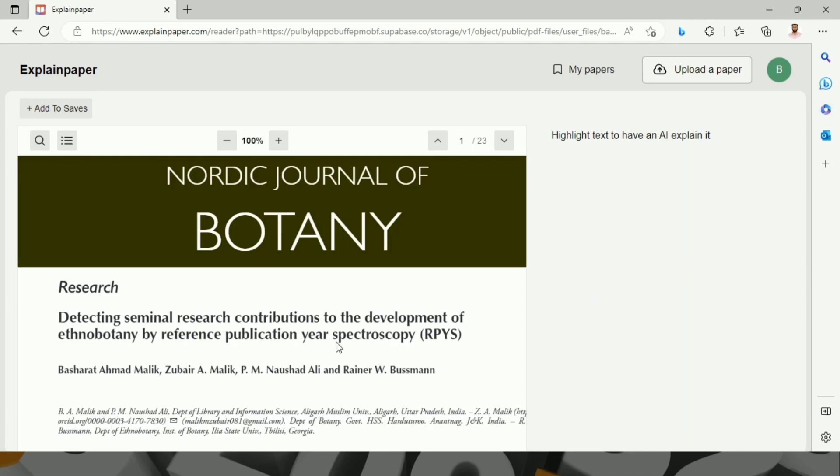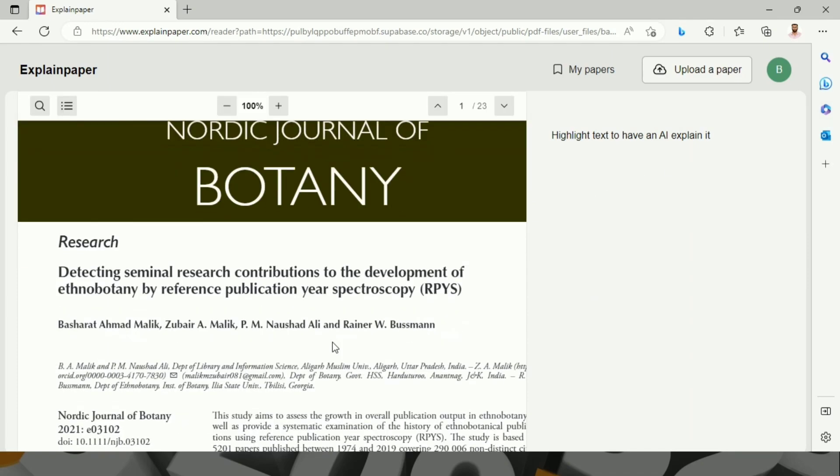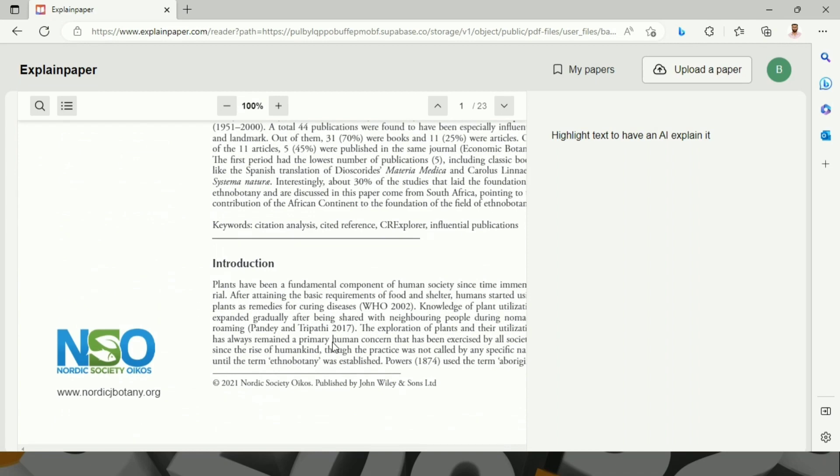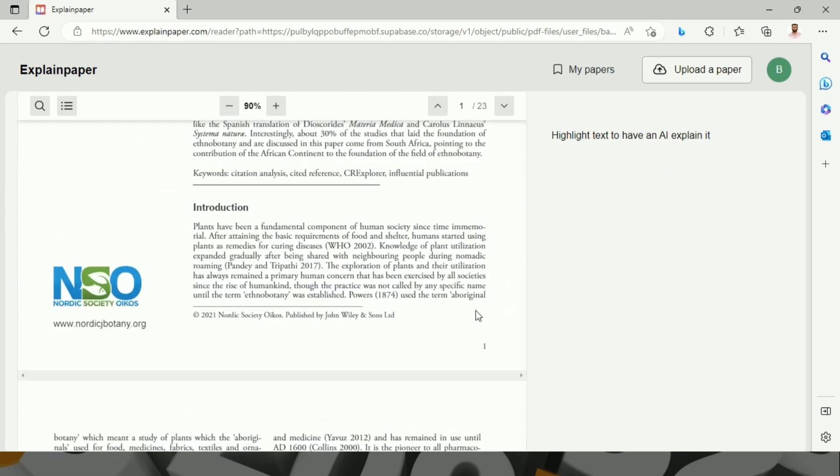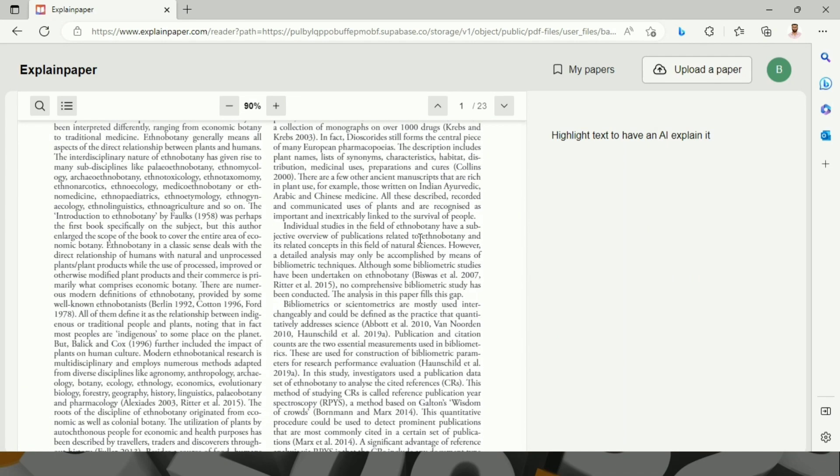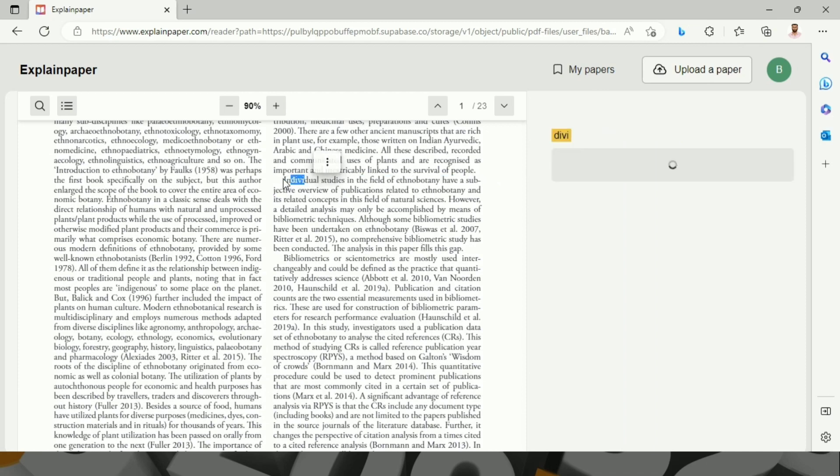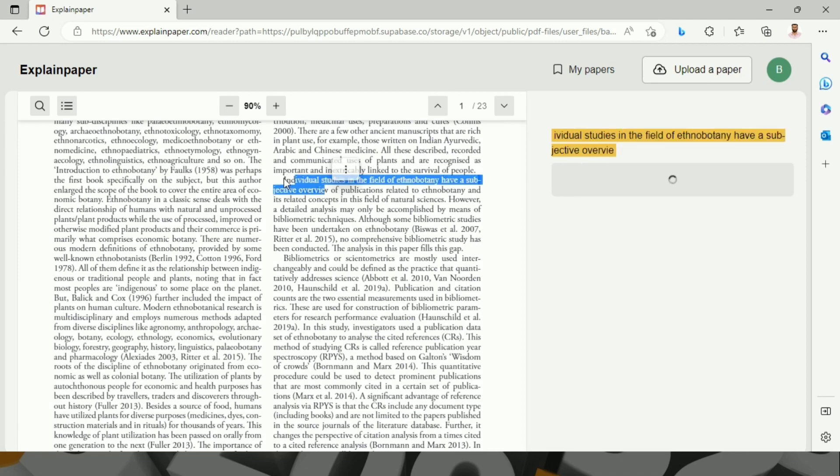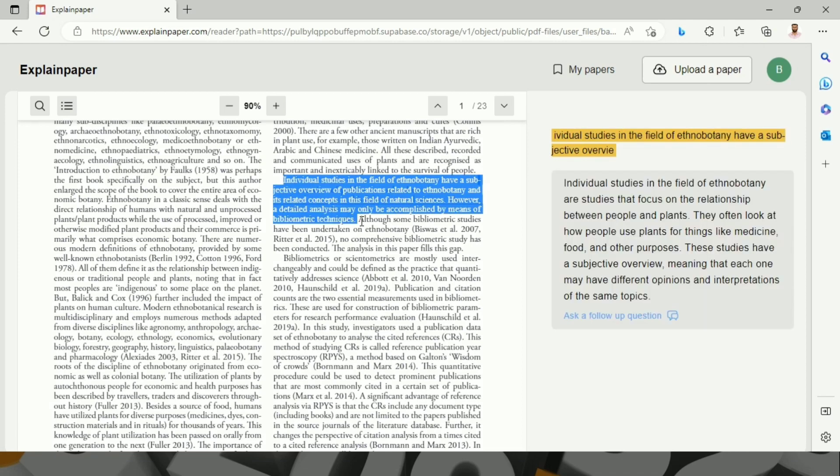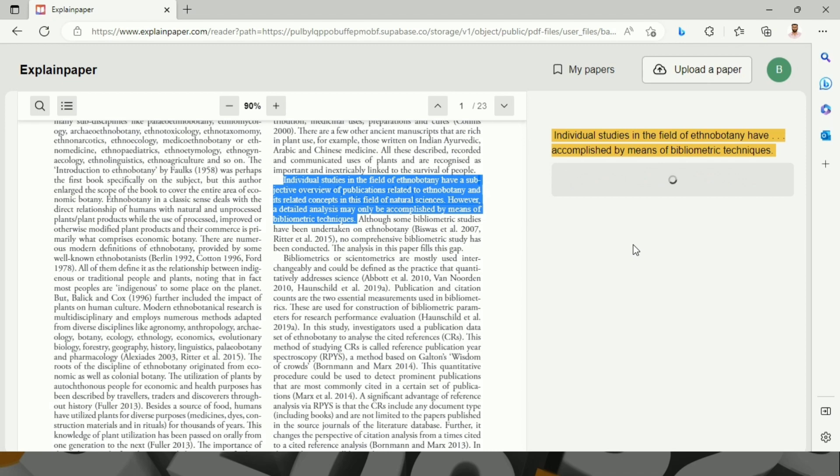This is about ethnobotany. I am going to highlight this part of the paper and we'll look how it works.